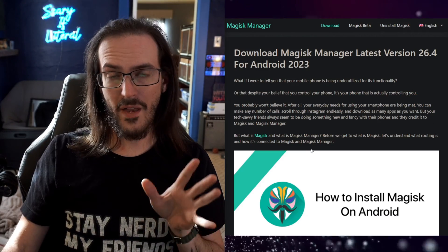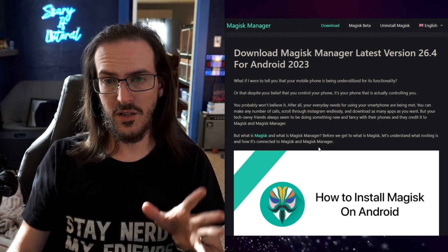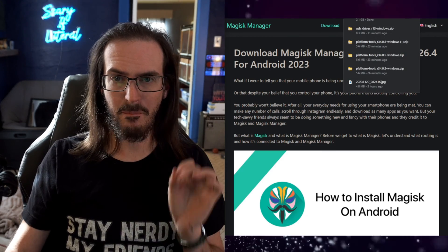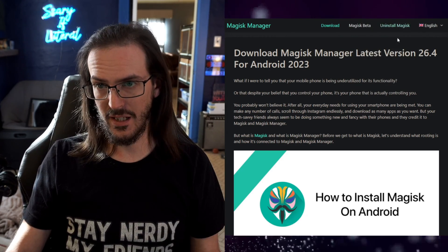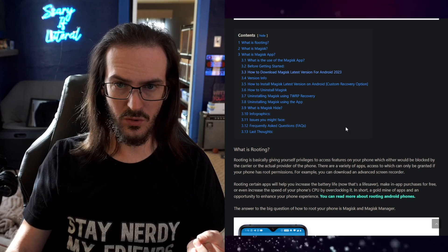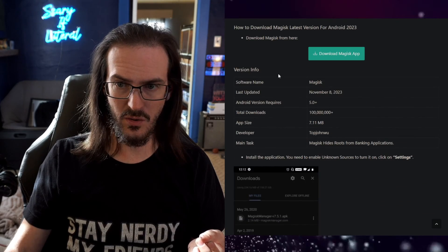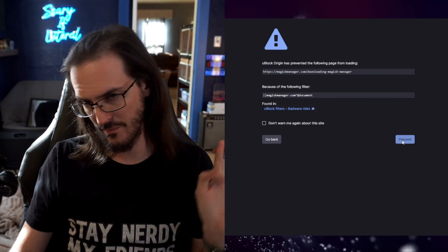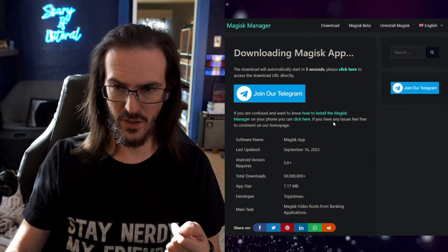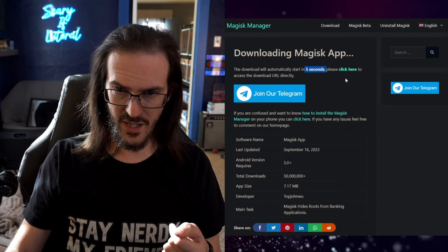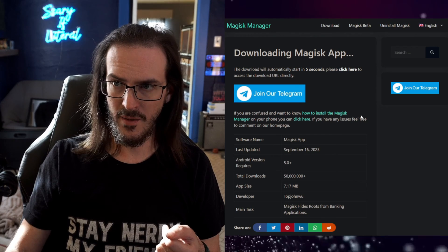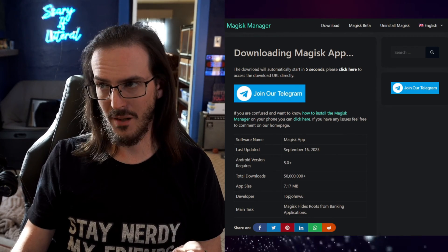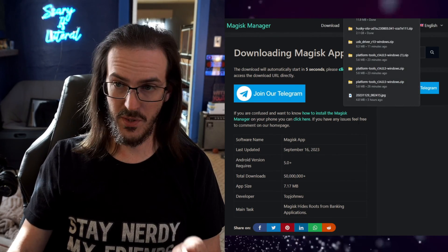While that is downloading, we're also going to need to install the Magisk Manager. That will be in another link in the description down below. Scroll down, let's look for how to download, and there is download Magisk. We're going to proceed right through this and we're going to wait five seconds. Let's go ahead and click here and now we have Magisk Manager on our computer as well.